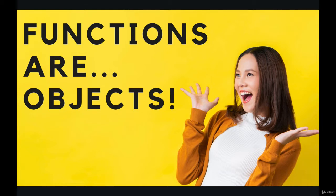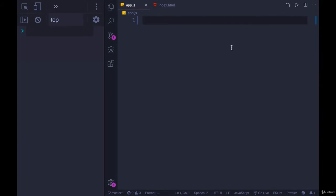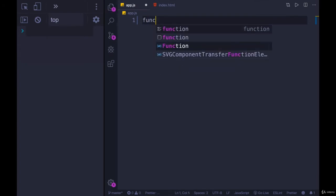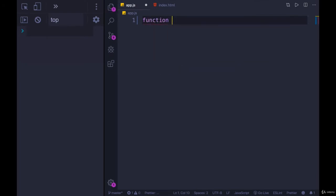We saw that we could store a function in a variable. We can also store functions in something like an array if we wanted to. Let's see a quick example of that.